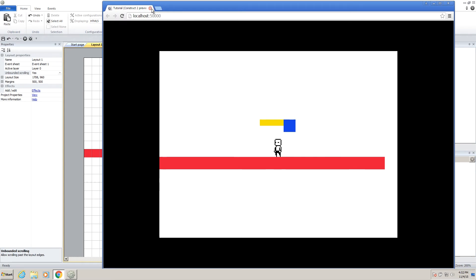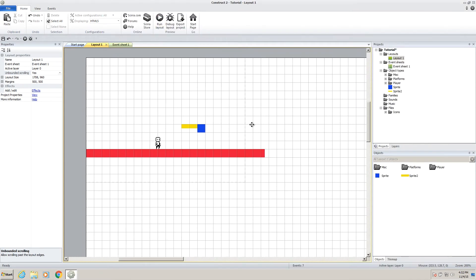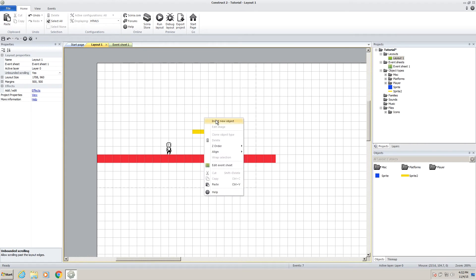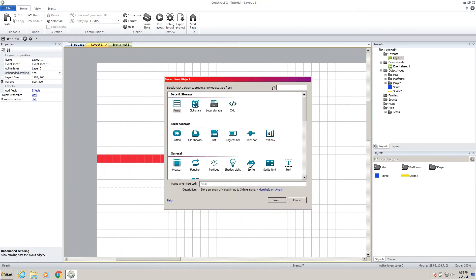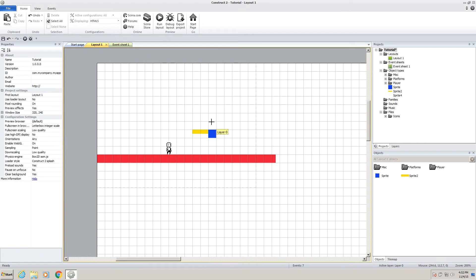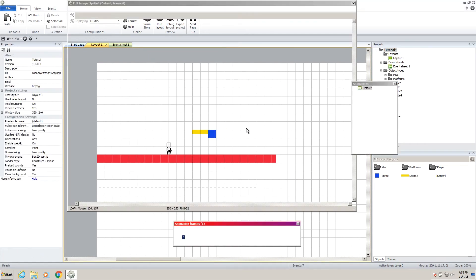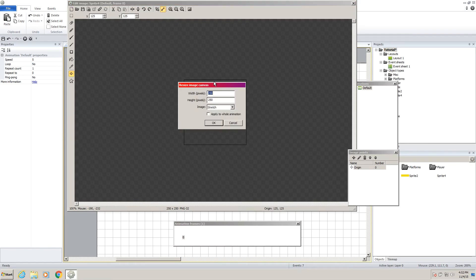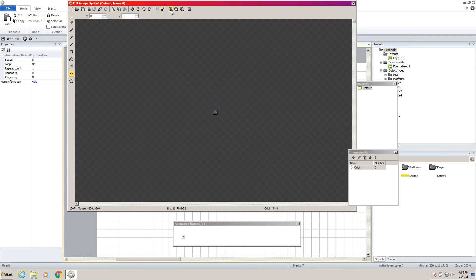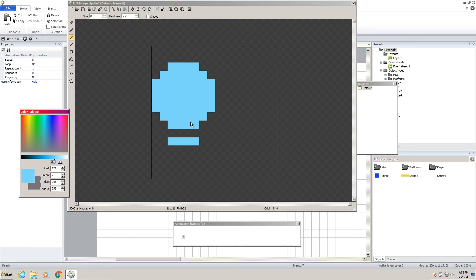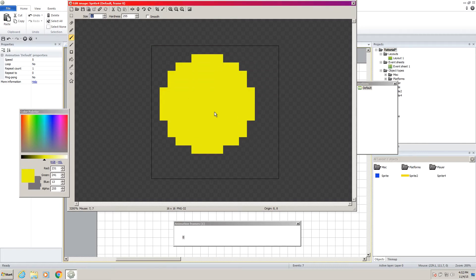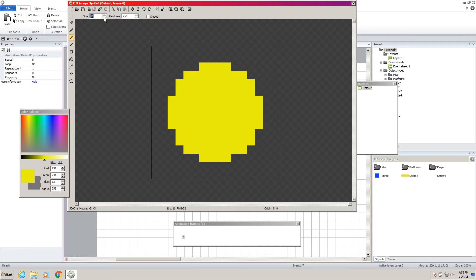So the first thing we want to do when we're doing coins is making a coin. So right click, insert new object, go to sprite, put it somewhere. Let's resize this to 16 by 16, and let's make a coin. So you don't actually have to do any of this. I'm going to make it look a little bit pretty because I feel like it.